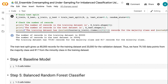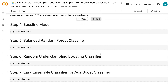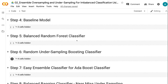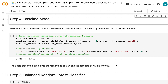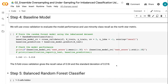Thus, we have 79,183 data points from the majority class and 817 from the minority class in the training dataset. In step 4, we will check the model performance using the imbalanced dataset directly. A model without oversampling or undersampling gives us a baseline to compare the model performance.